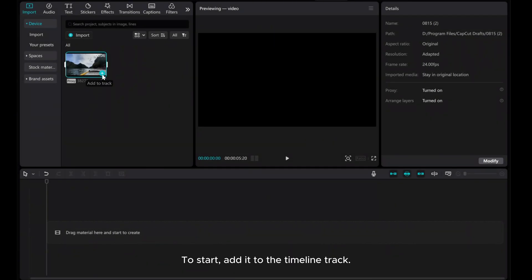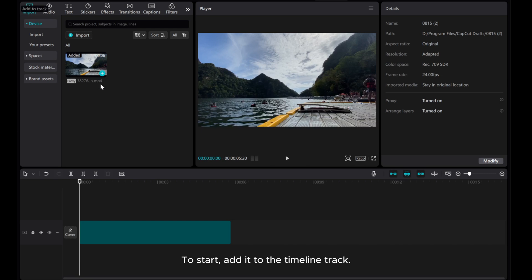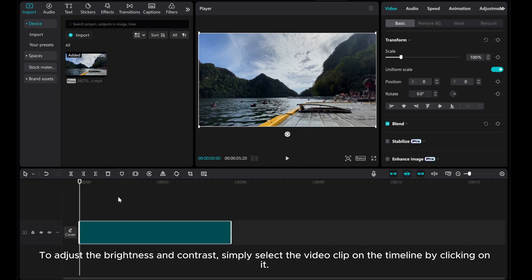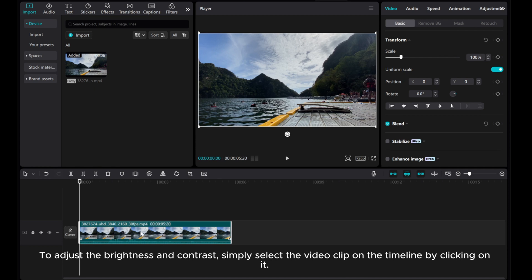To start, add it to the timeline track. To adjust the brightness and contrast, simply select the video clip on the timeline by clicking on it.